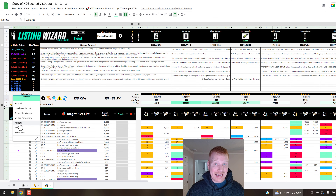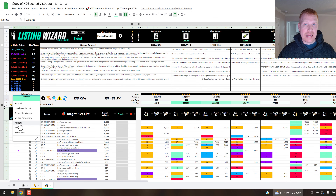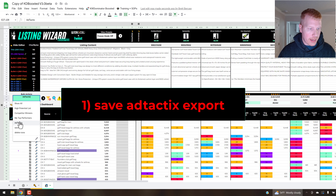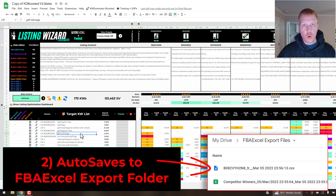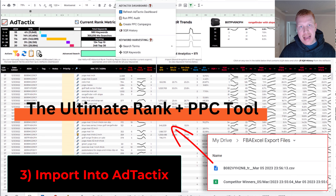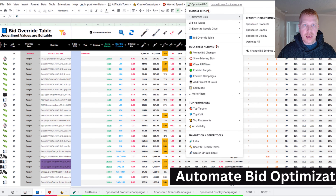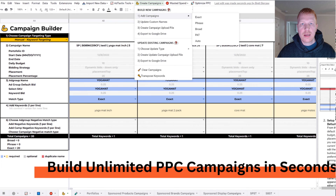One other export I really like is the Ad Tactics export. If you're using Ad Tactics to manage your PPC campaigns, filter Keyword Dominator for whichever keywords you want to export, make sure the checkboxes are checked, pick the Ad Tactics report from the dropdown, click the button, and it exports the report to your FBXL Export Files folder. Import that into the Ad Tactics dashboard to keep a close eye on those keywords, quickly build out PPC campaigns in seconds, optimize your bids, and set rules to move things in the right direction.